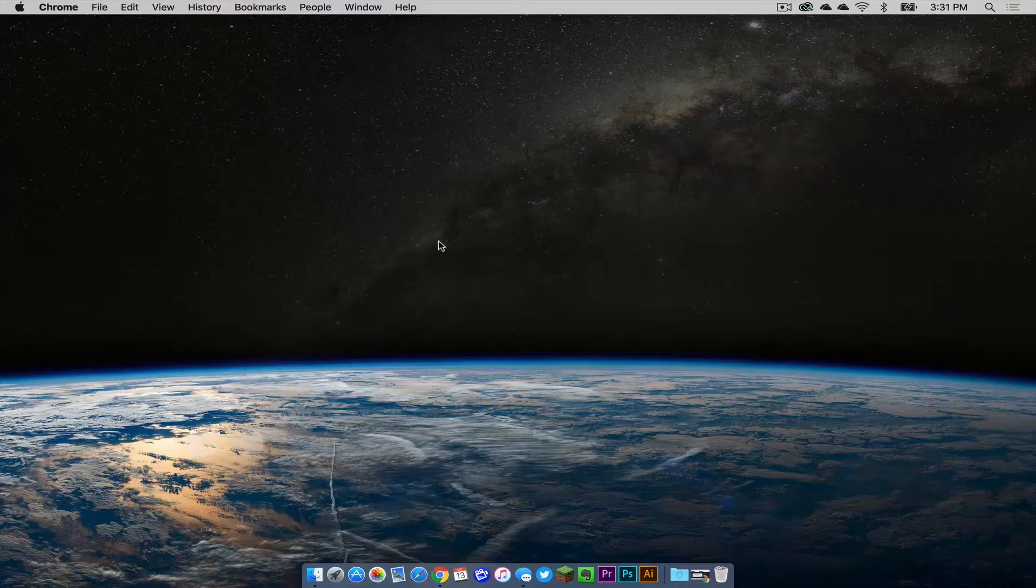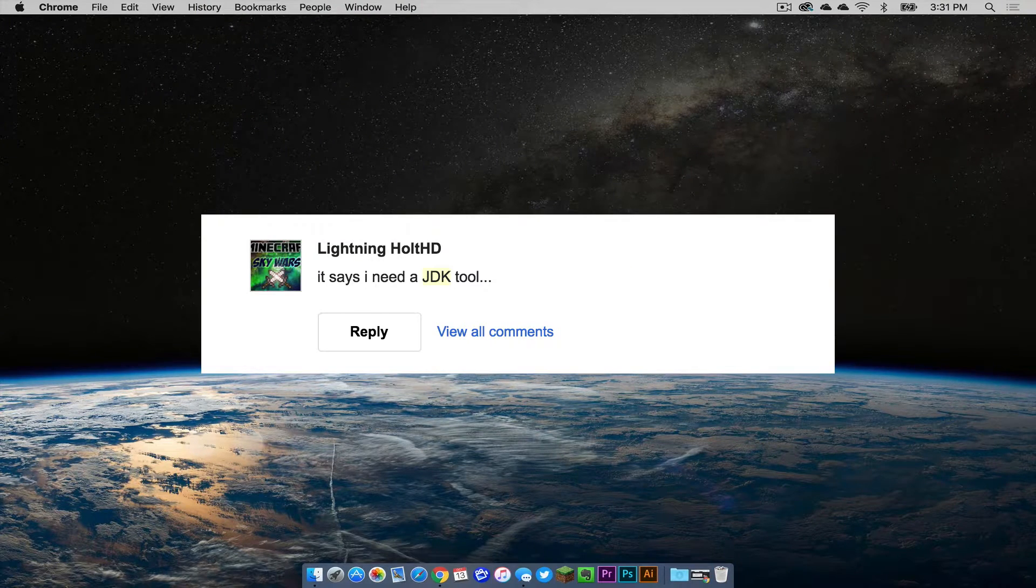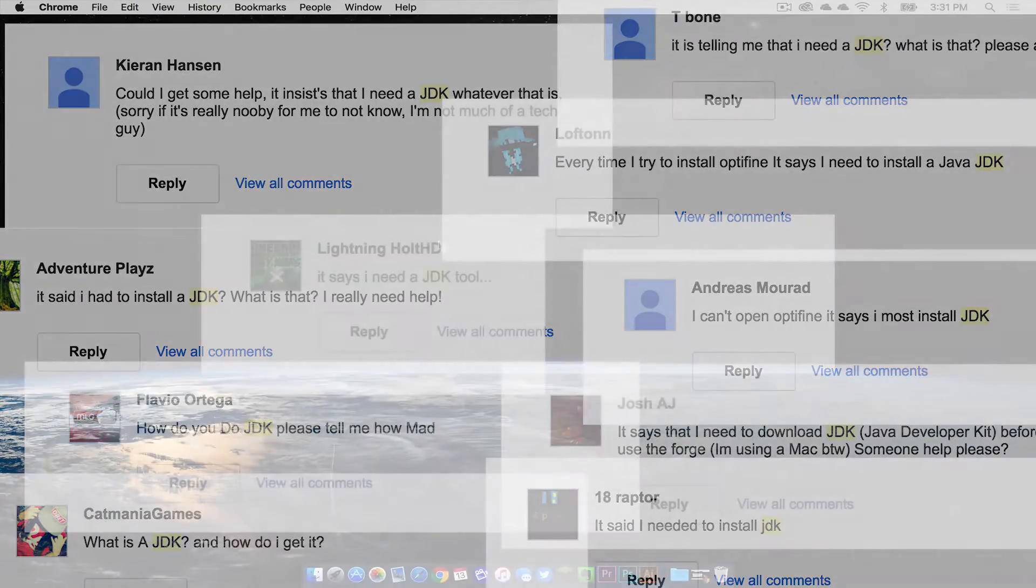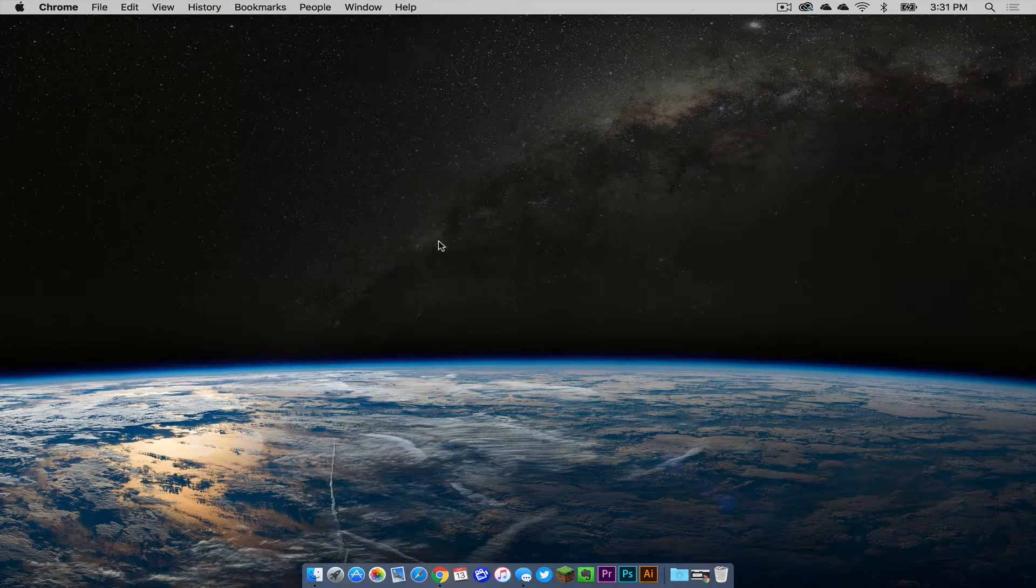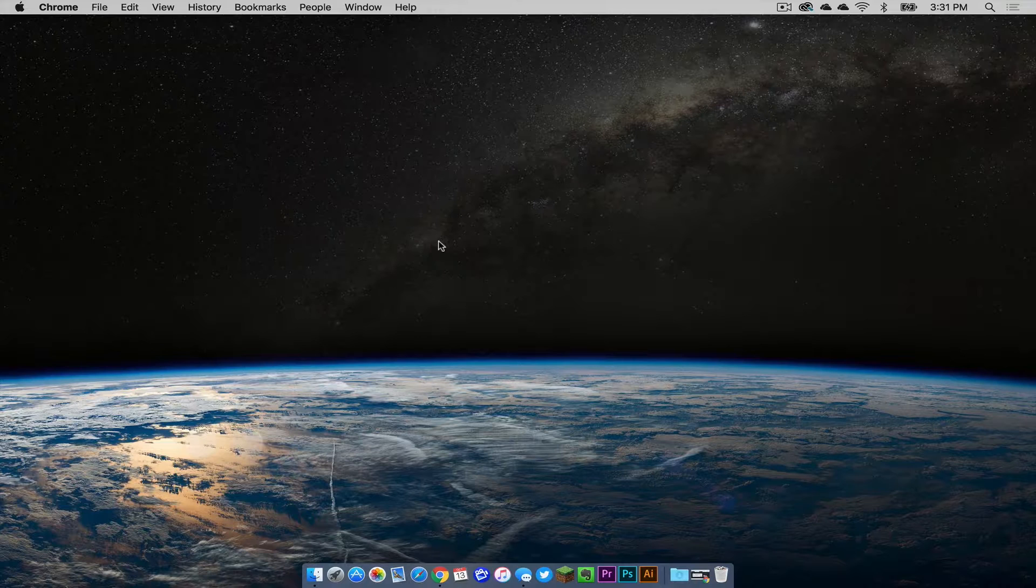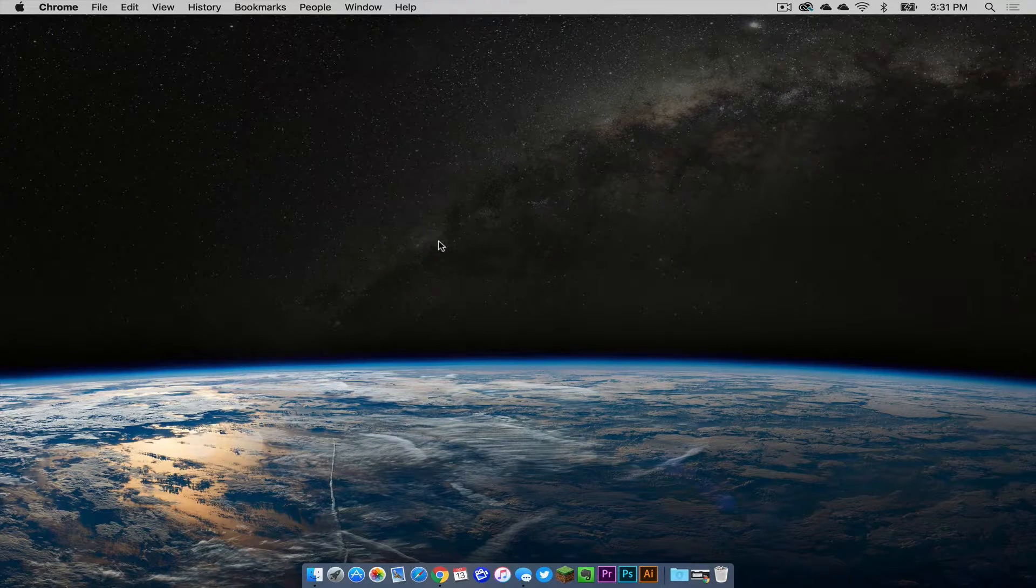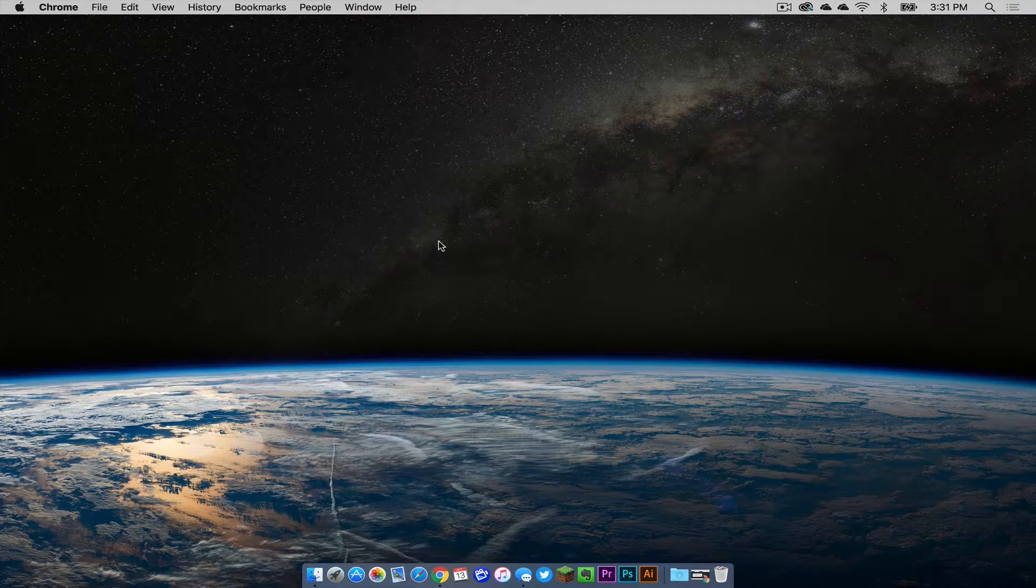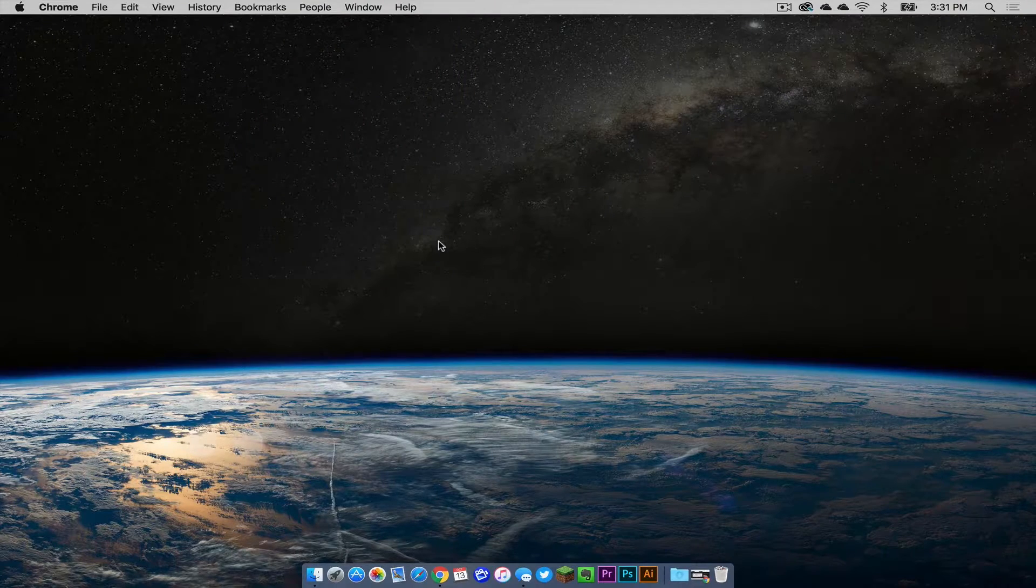So I have been getting many comments on people having trouble installing their Minecraft mods because the majority of videos that I make on this channel have to do with how to install Minecraft mods. A lot of people are having issues because their Java is not up to date.